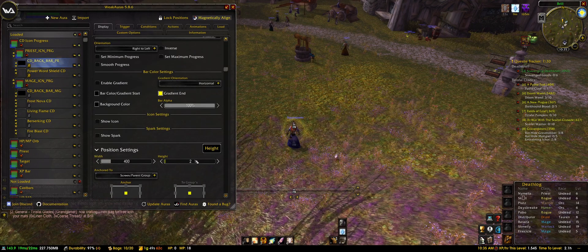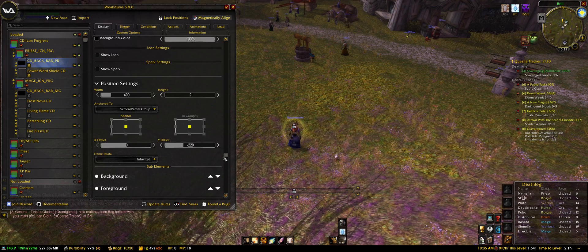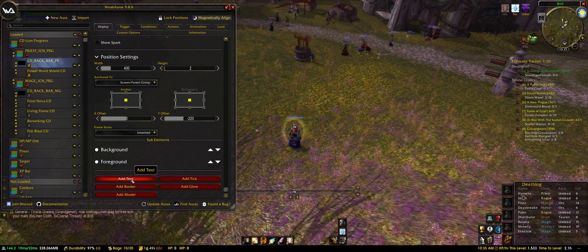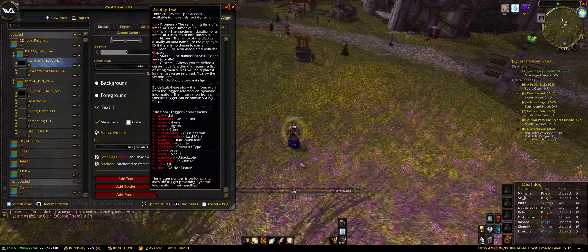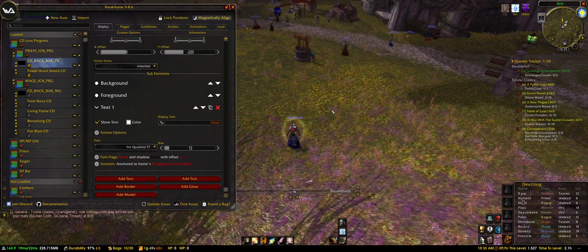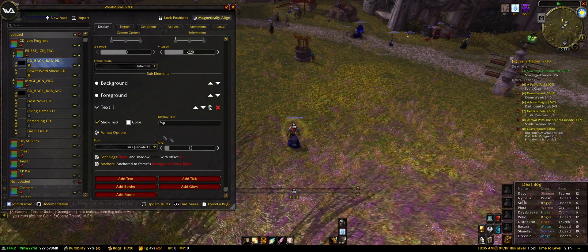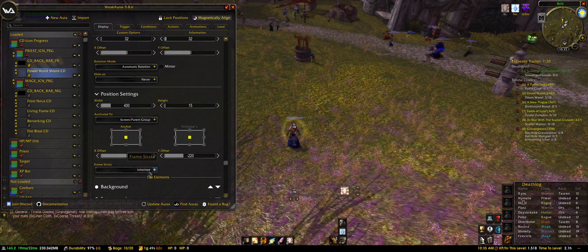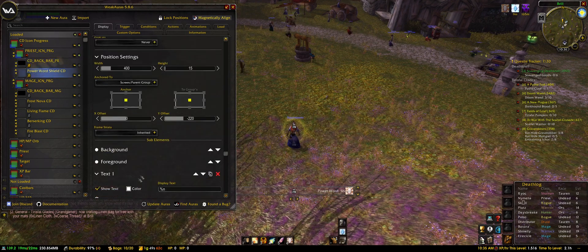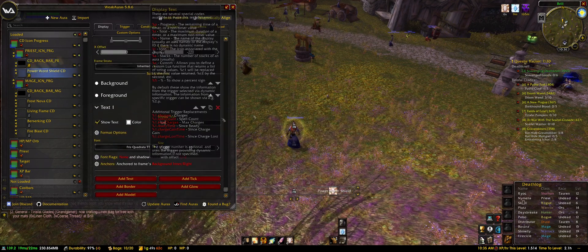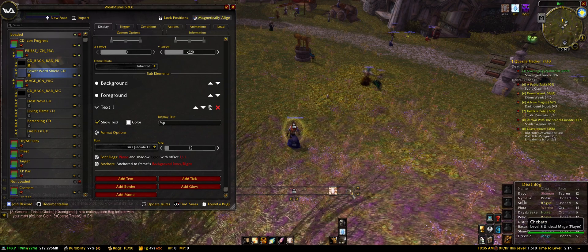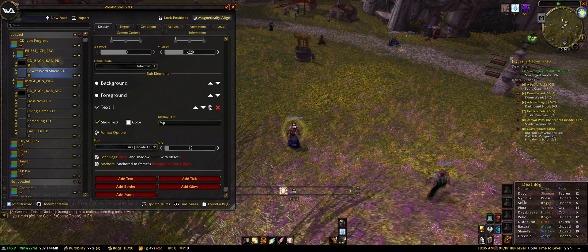If you want to show the cooldown on the icon itself, you're adding a text element — going with percent P. And you can see there is the cooldown timer.